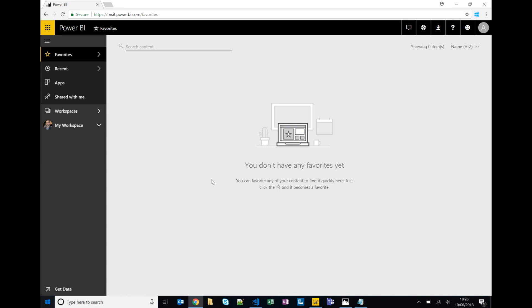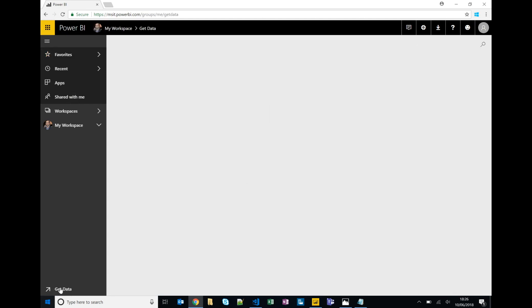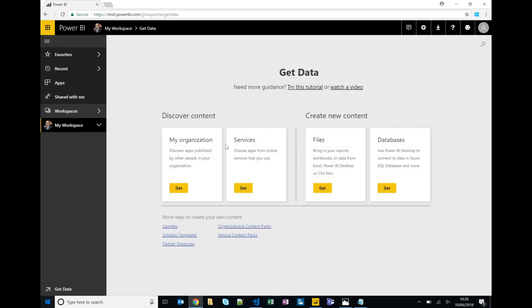So favorites, as you'd expect, if you have content and you star that content it will appear in your favorites. Recent, recently used content. Apps, apps are more around like purpose-built dashboards and reports, and you can get apps. Apps can be things within your organization, so maybe others have kind of grouped up a whole bunch of reports and dashboards for a specific purpose.